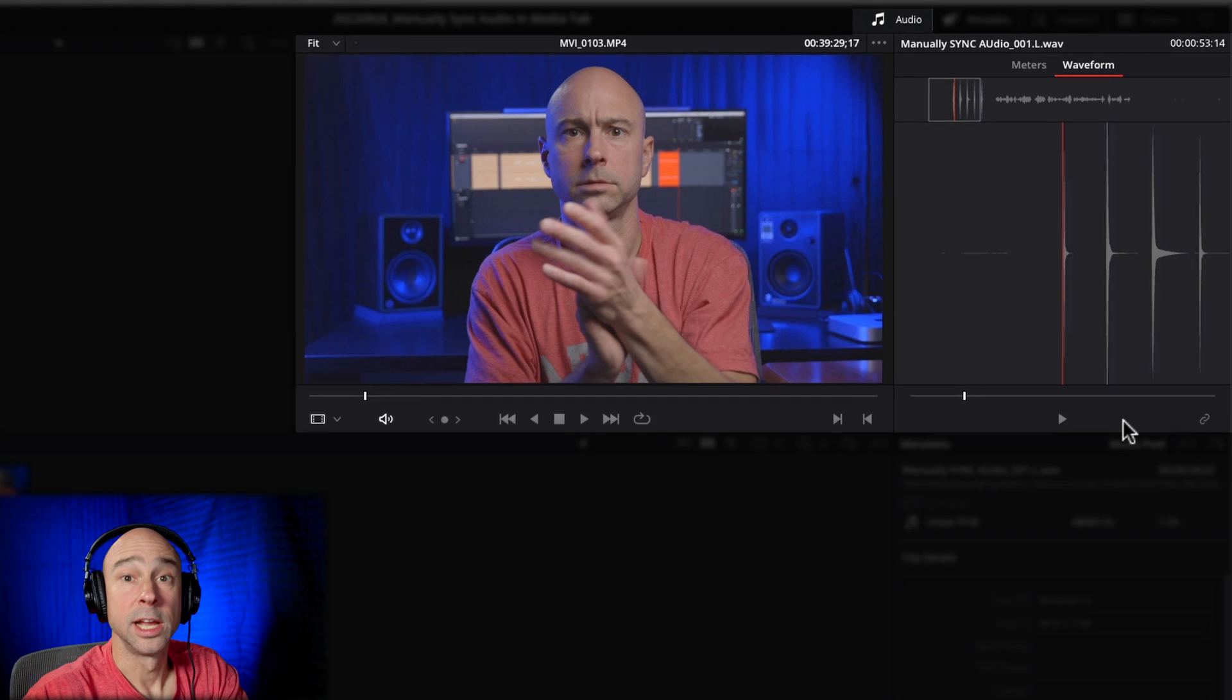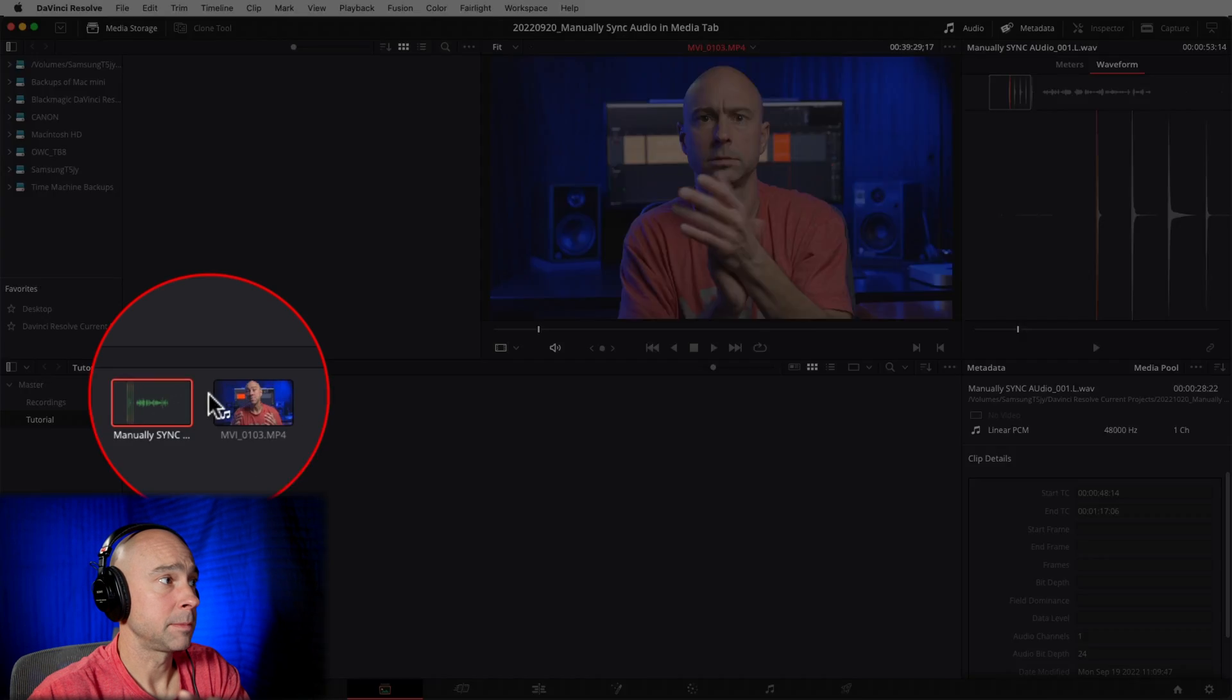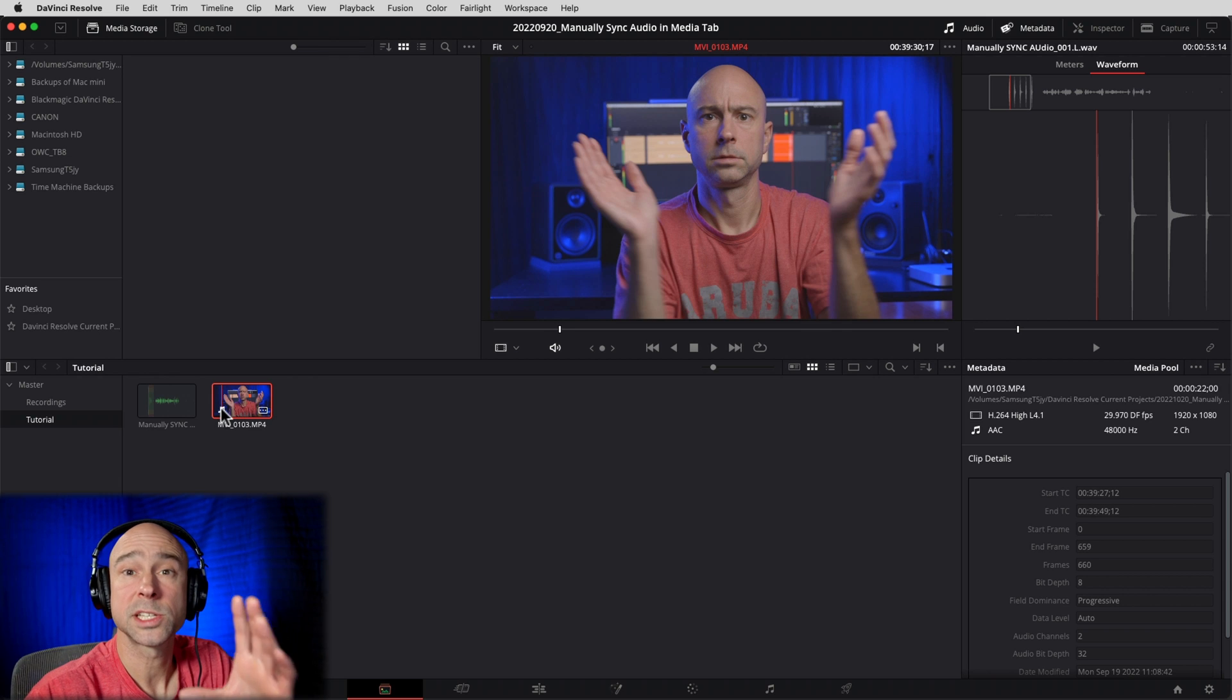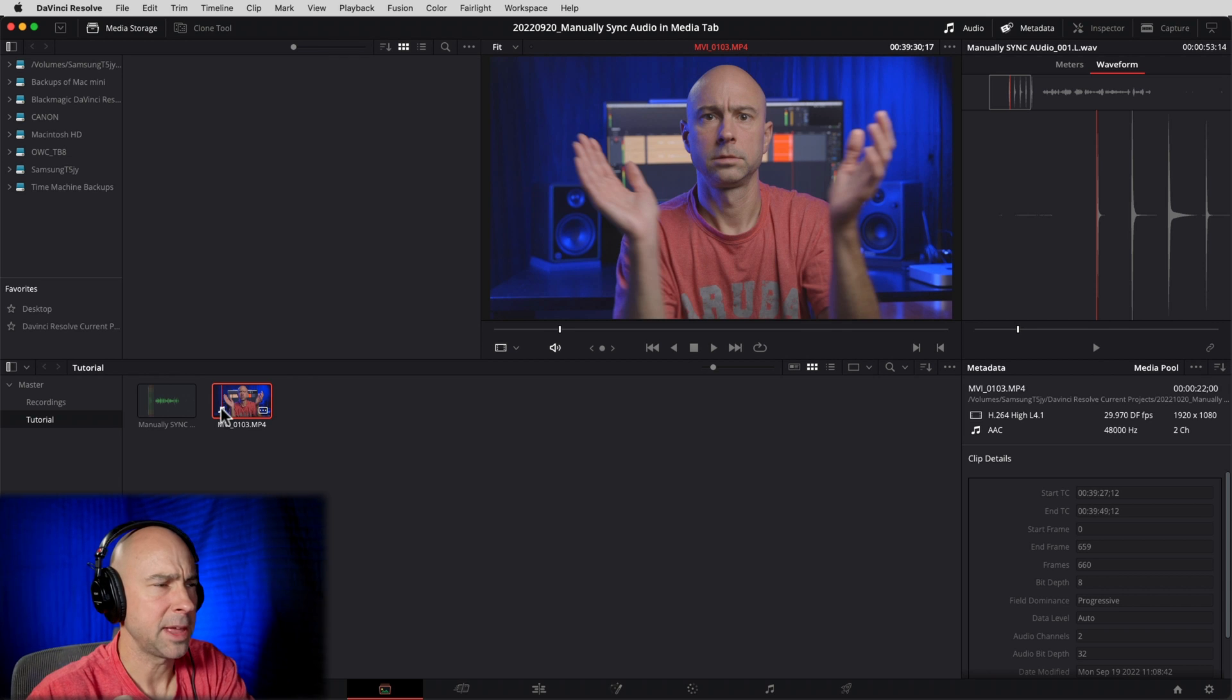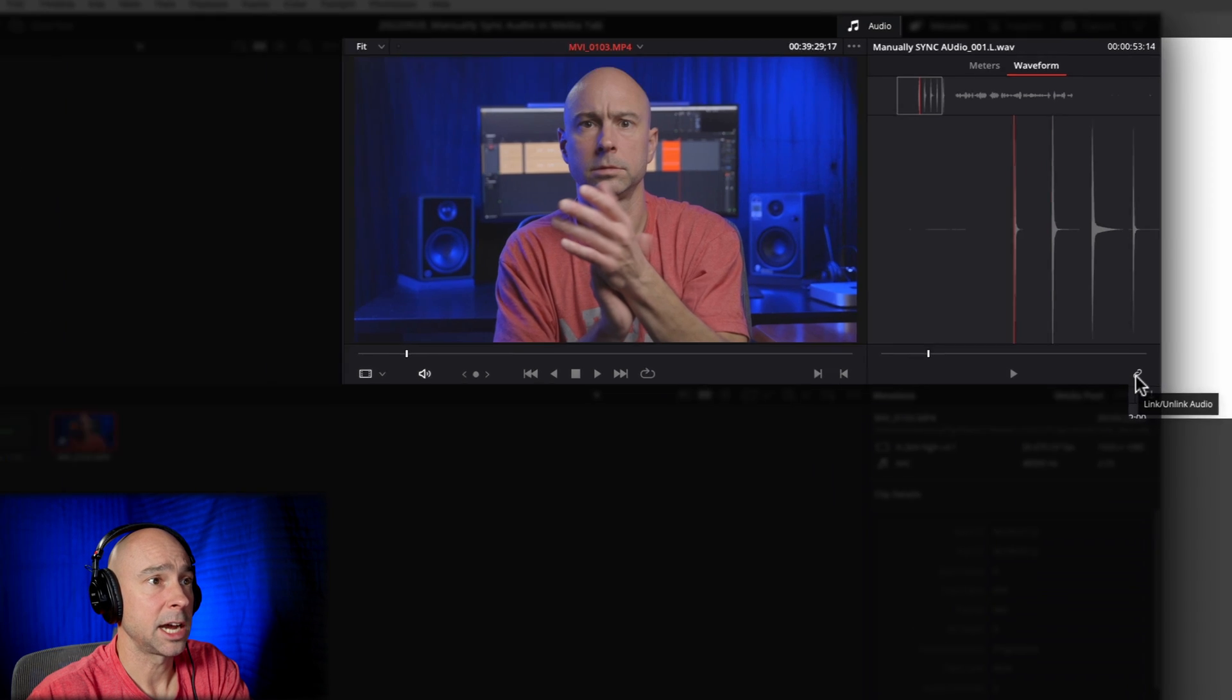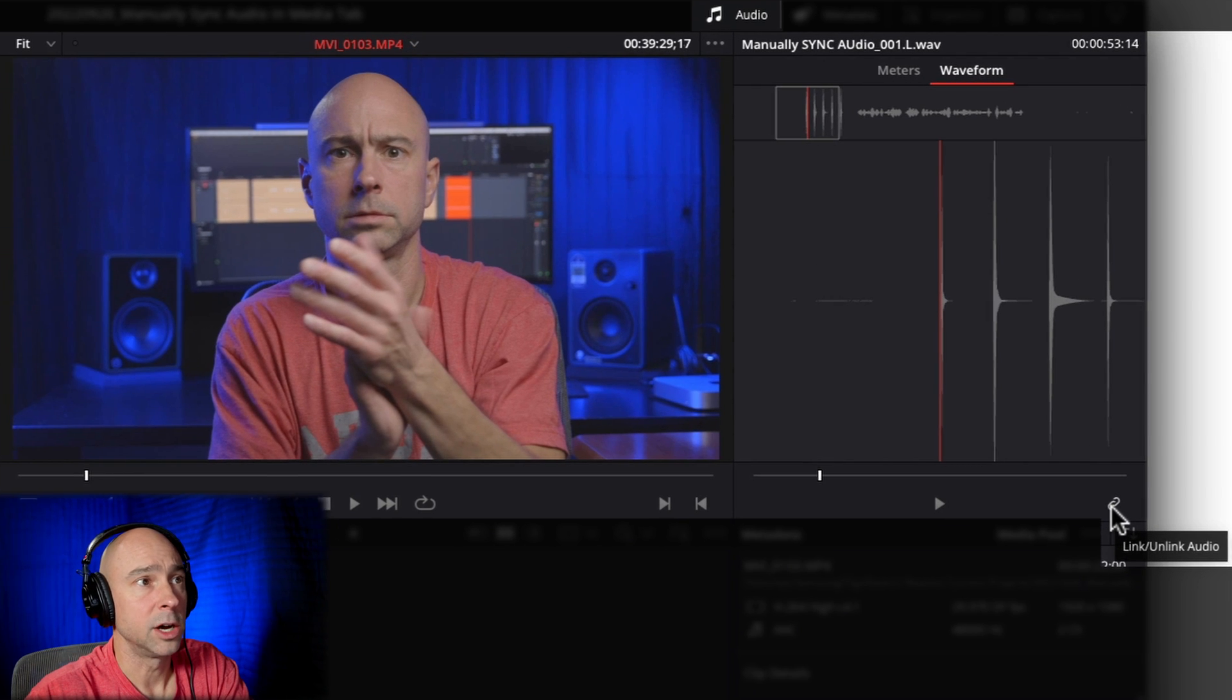Now once we have that set, I'm going to click back on my video clip. Now you need to have the video clip you want to sync with selected, so keep that in mind. So I have my clip selected, now I'm just going to click this little Link icon right here - it says Link/Unlink Audio. Boom.